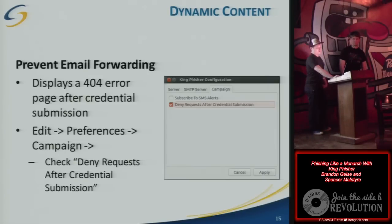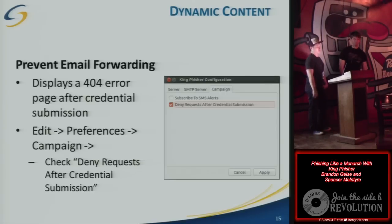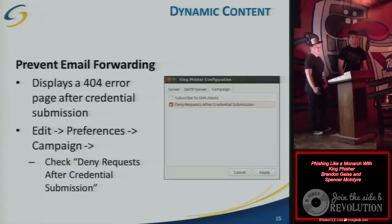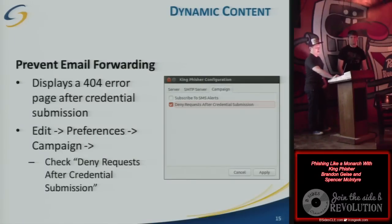Through the phishing campaigns we've done, essentially the first half hour at most is when we get the most actual clicks. Anything past that, if IT security isn't notified and they don't have some blocking rule on their network to deny users from going to our IP address or website, it kind of weans off. So early on is the most important part of the phish — you get the most clicks.